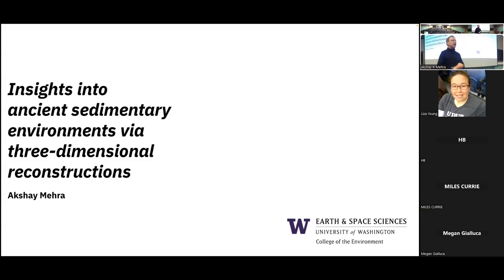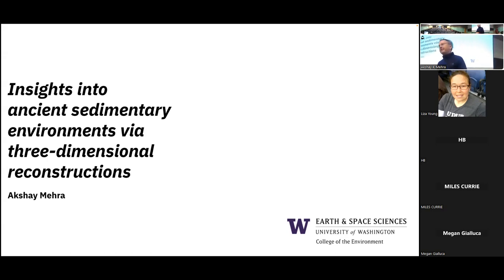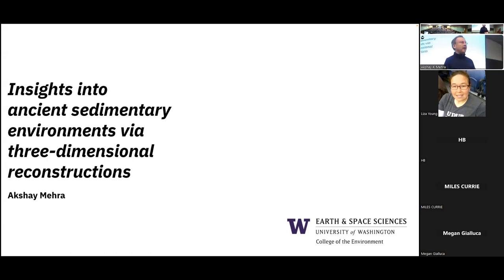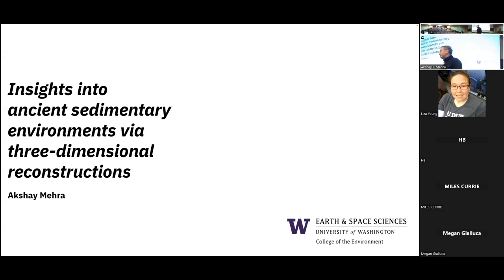He worked as a postdoc at Dartmouth College. Akshay is interested in interpreting spatial and other data from sedimentary environments to decipher how life and the environment co-evolved through time. After his postdoc at Dartmouth, he came here and is in fact, since January, a new assistant professor in the department of Earth and Space Sciences, interested in joining and contributing to the astrobiology program. So take it away.